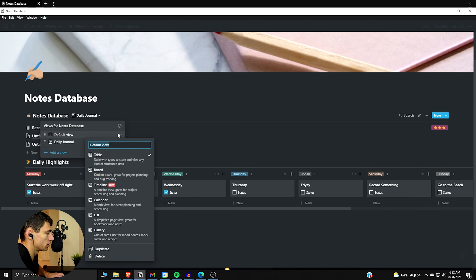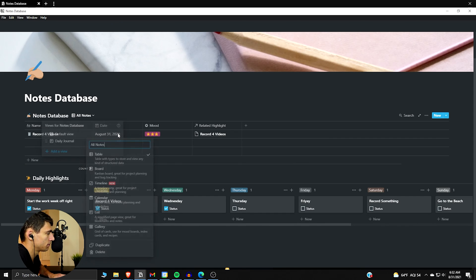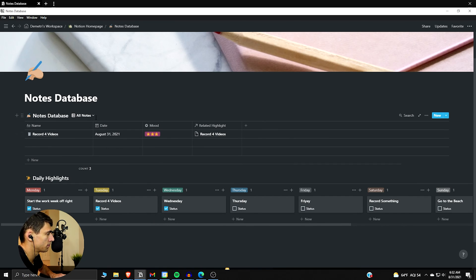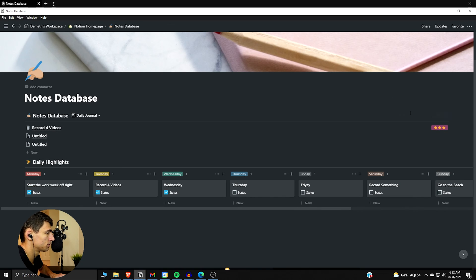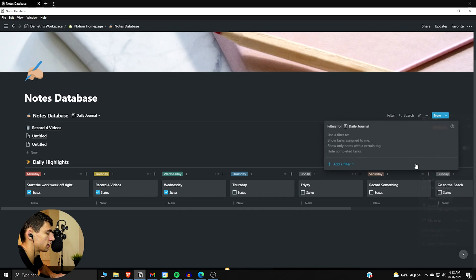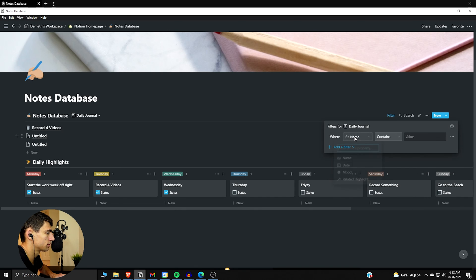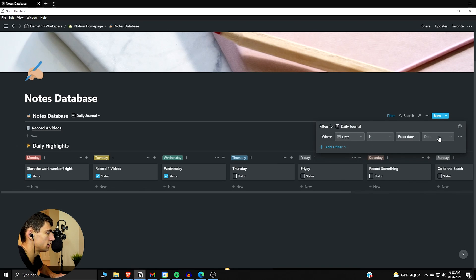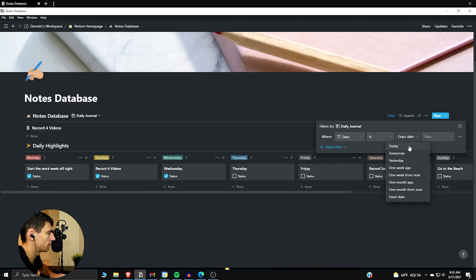We just call it daily journal. All notes is the other one's name.